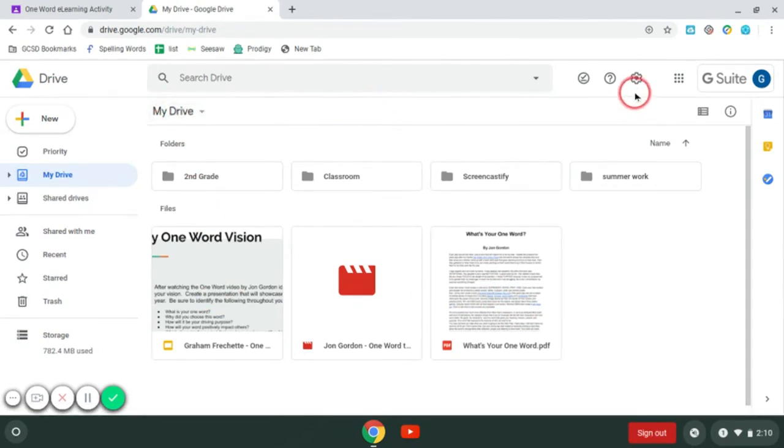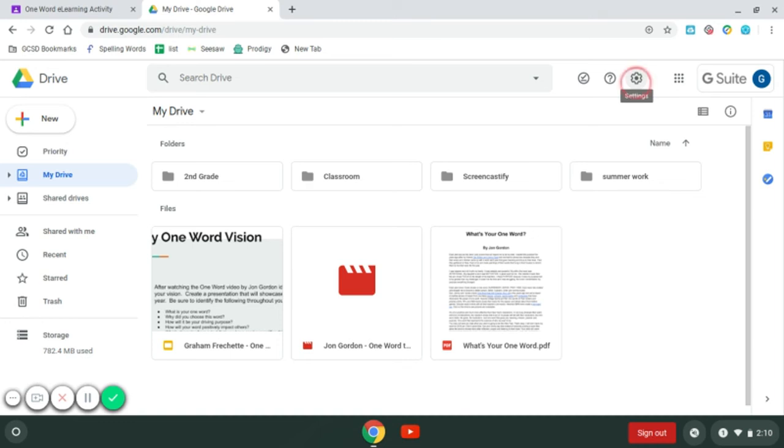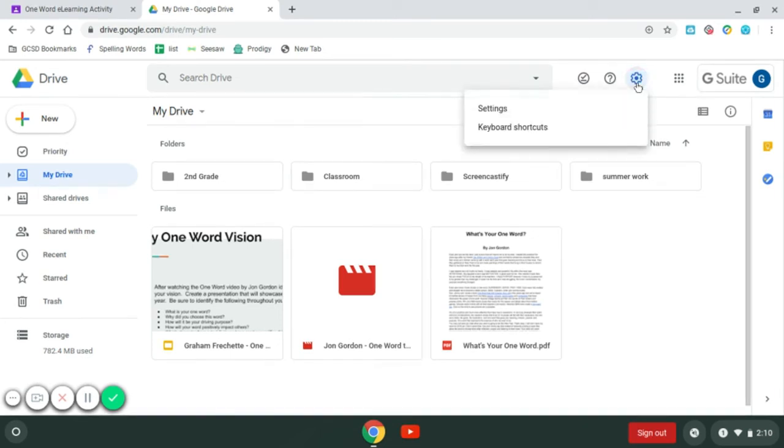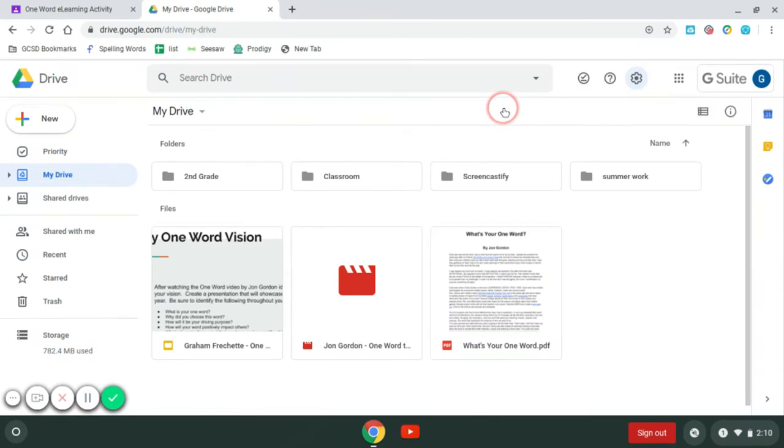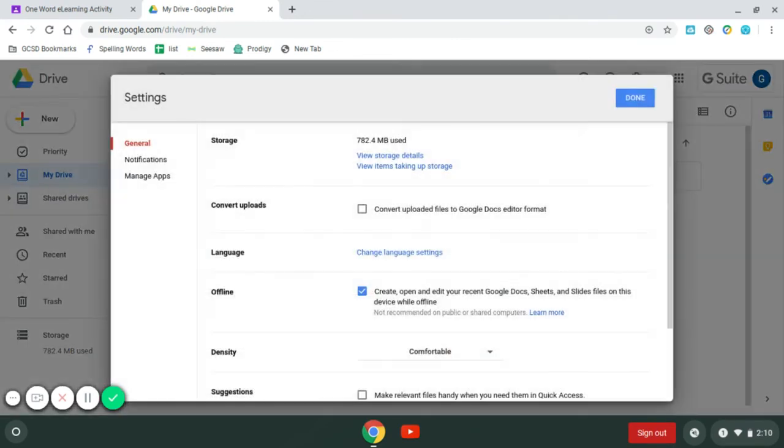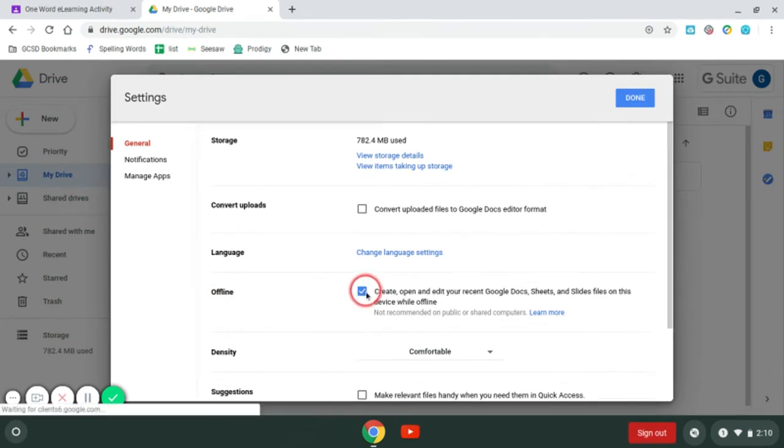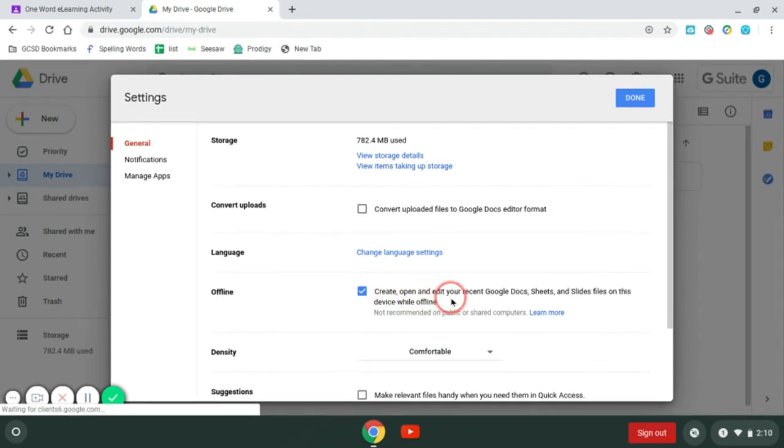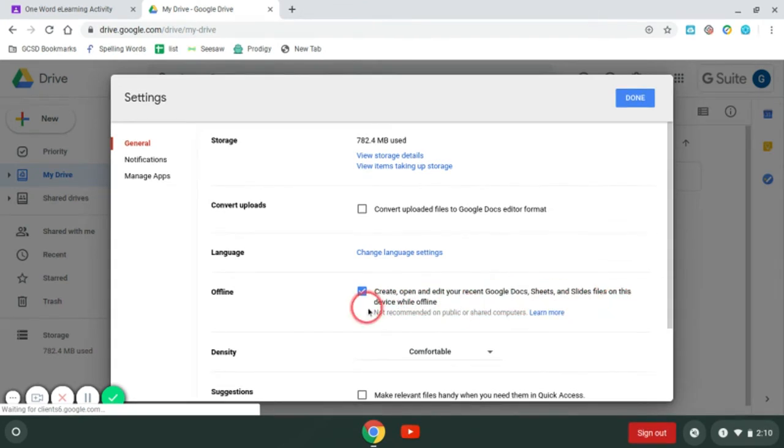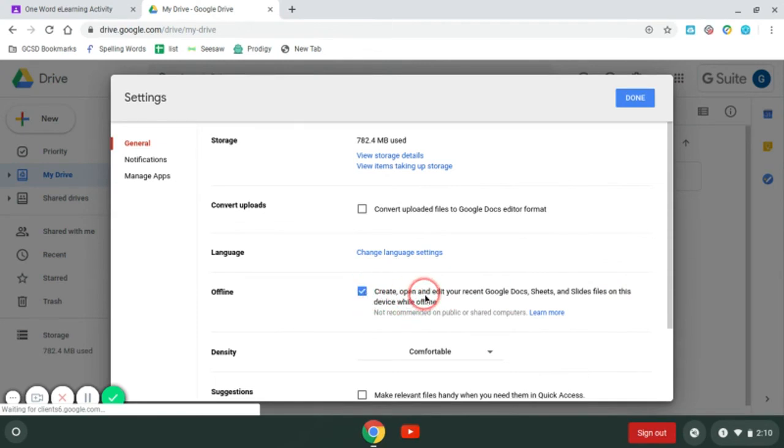Now I'm going to come up to my drive, and I want to make sure that I have access to these if I'm offline. I'm going to click on this and go to Settings. The key thing is right down here, I want to check where it says Offline and make sure that this has been selected, where it says Create, Open, and Edit your recent Google Docs, Sheets, and Slides files on this device while offline. This needs to be checked. If it is not, go ahead and check it.